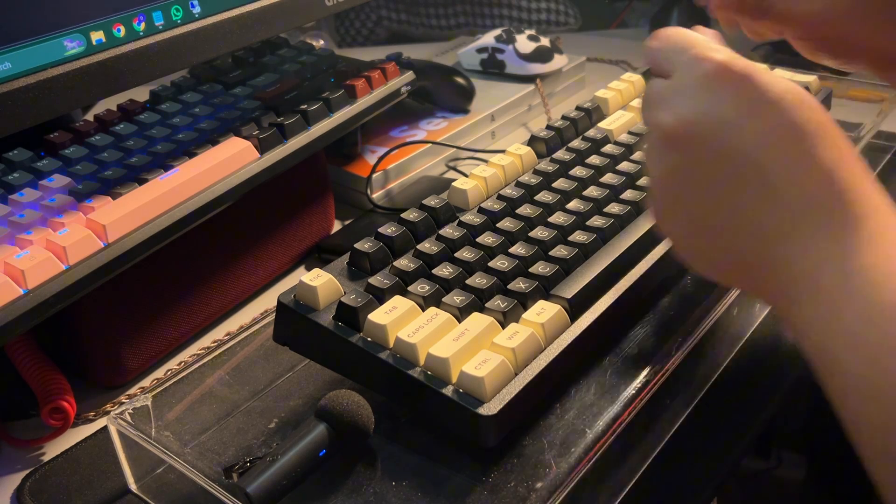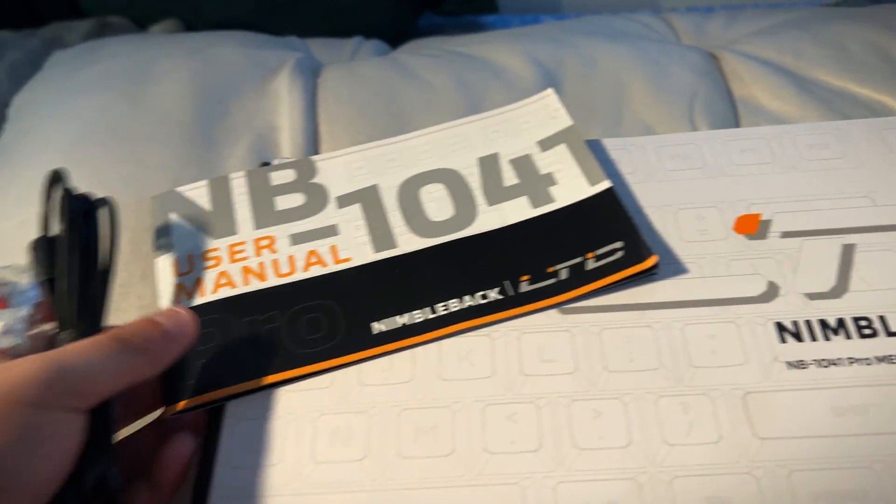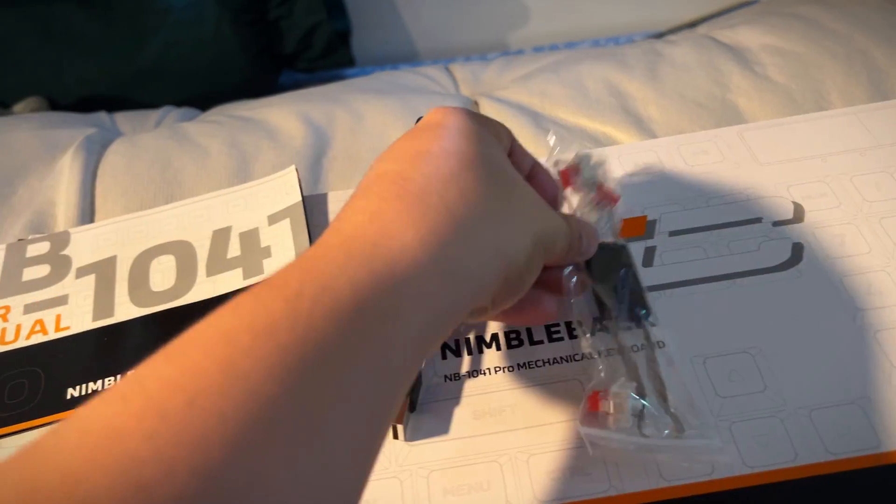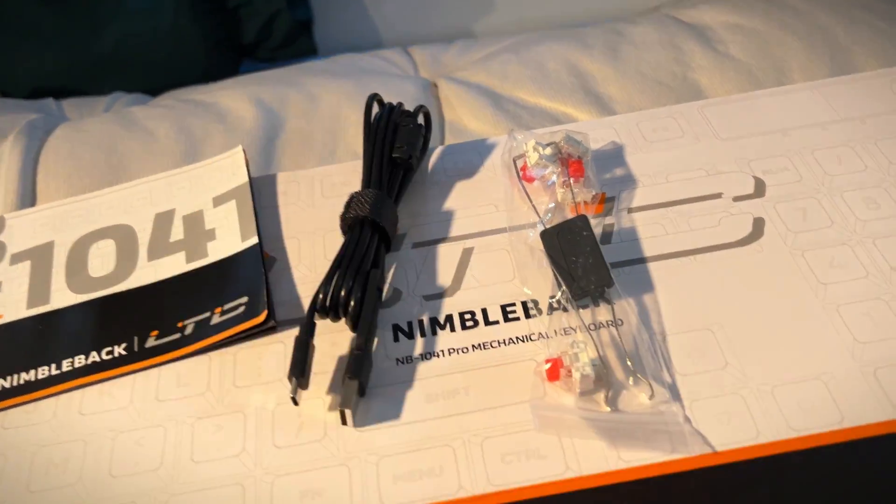But first, out of its box, you get its manual, cable, switch puller, and extra Huano red switches. Those are aside from the keyboard, right? You get the keyboard in the box.